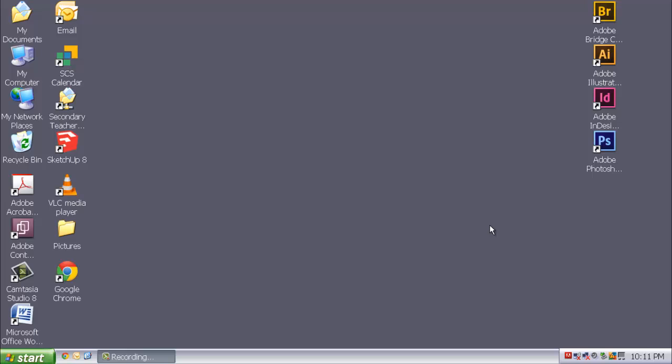So, again, if you need to revisit this video, please do so throughout the semester if you are unsure on which program to use for a particular project.